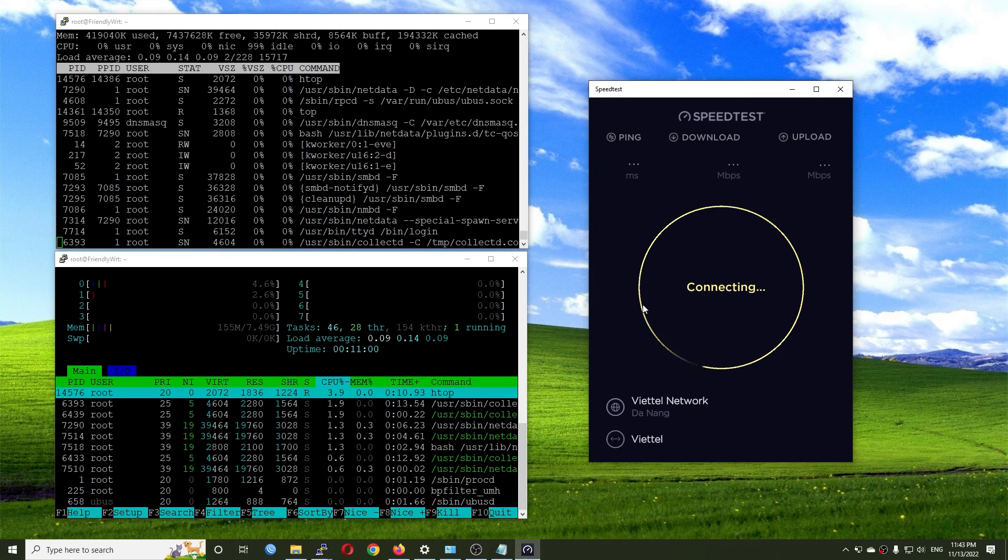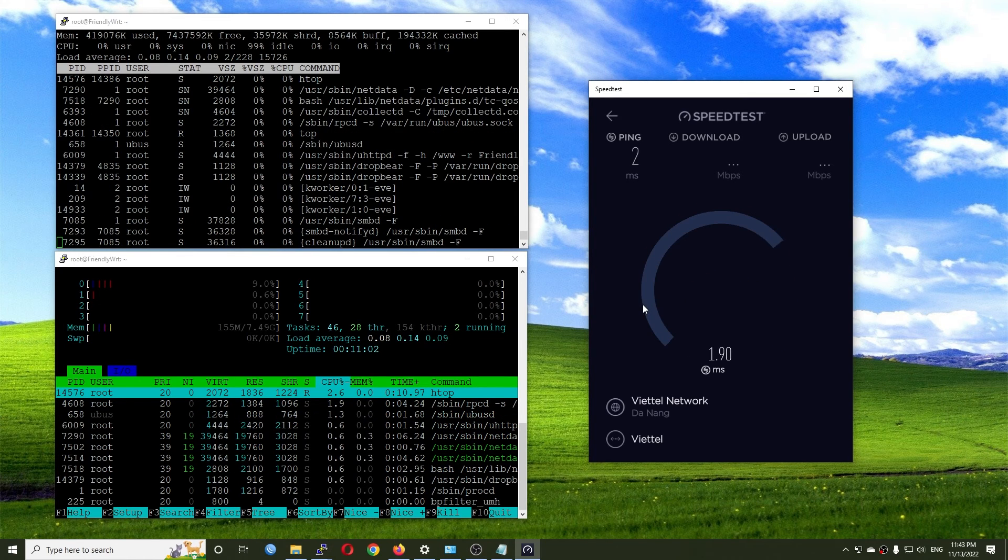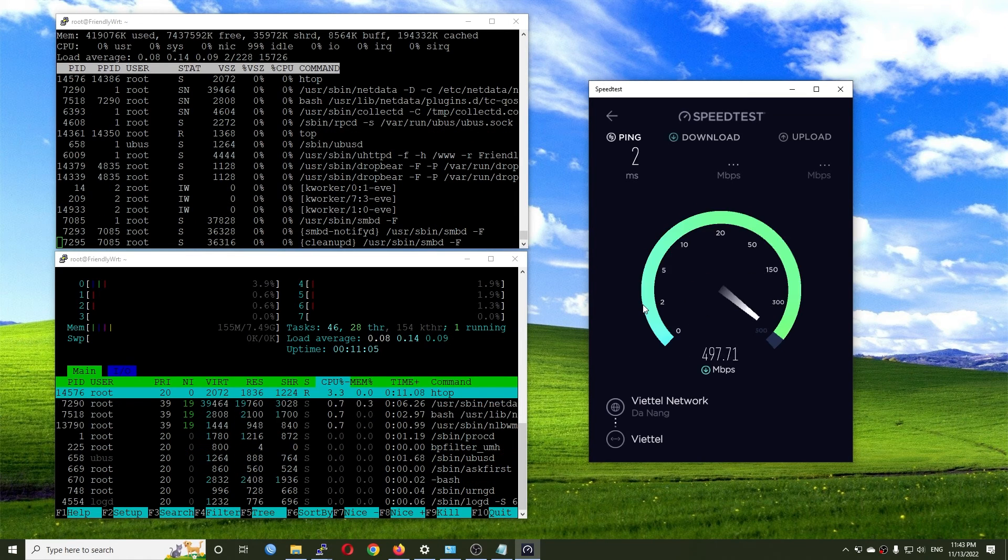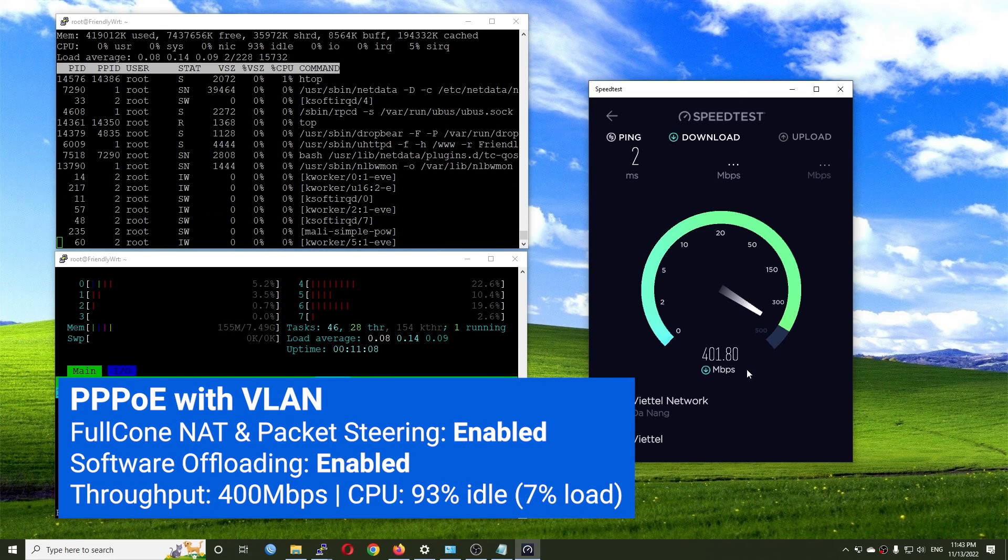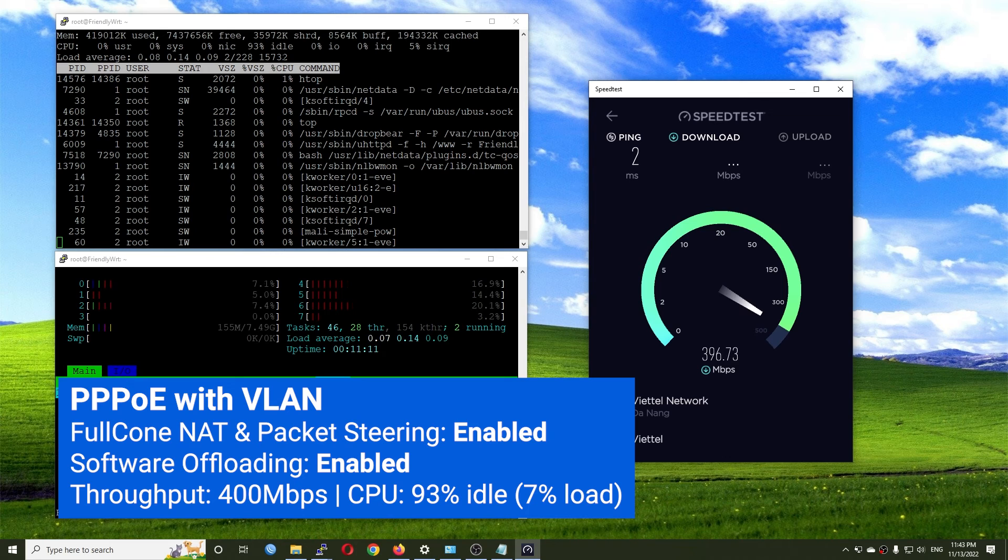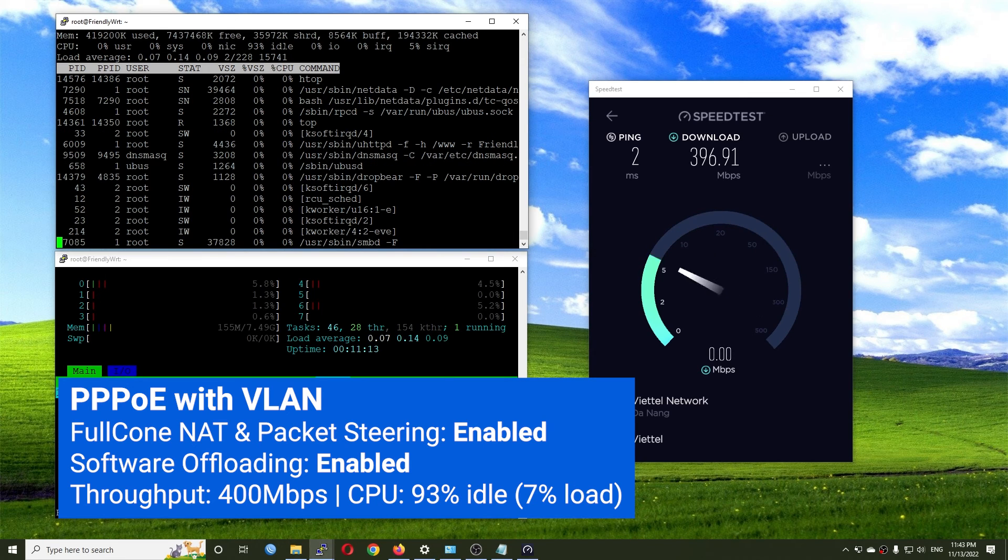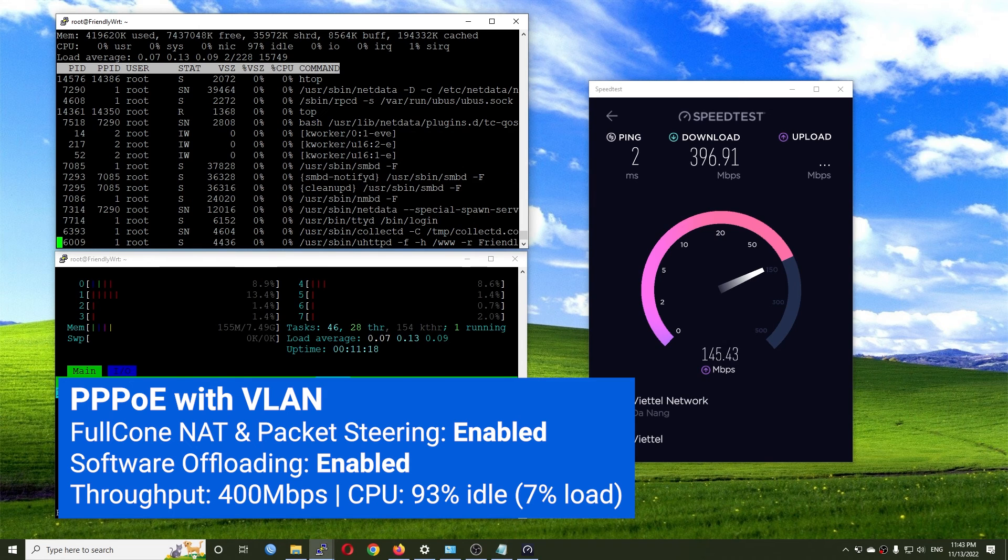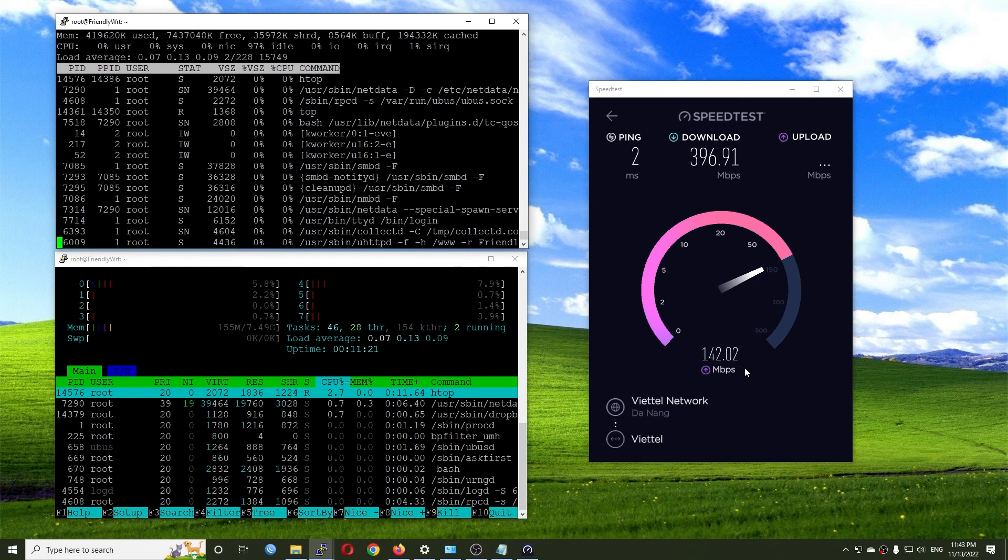Running the speed test with software offloading enabled and packet steering enabled with full cone NAT, I got 400 Mbps throughput with just around 7% load on the CPU - it's 93% idle.